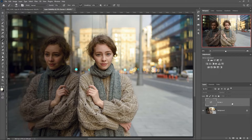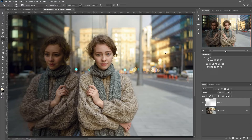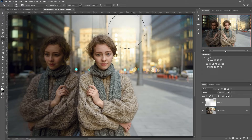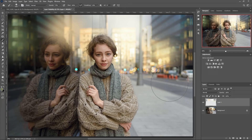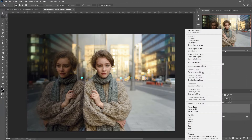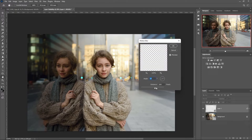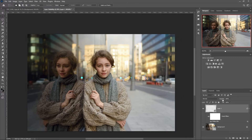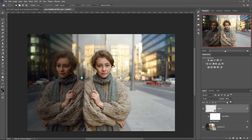If you need to add local highlights and blur light sources, create a new layer, copy the color of the light source, and paint those spots with a soft brush on the new layer. Turn this layer into a smart object and apply the Motion Blur filter. Then change the blending mode to Screen and adjust the opacity value — this is a similar algorithm.